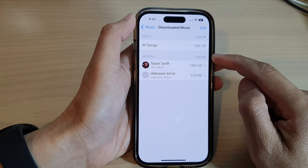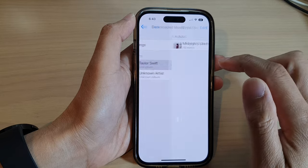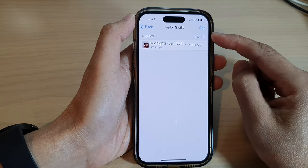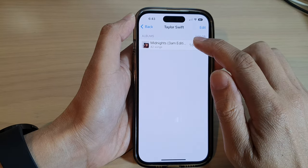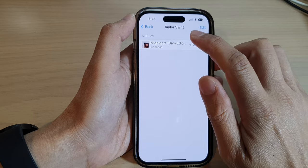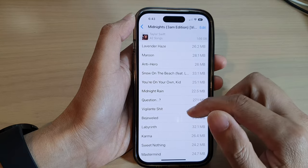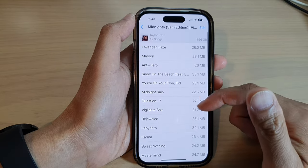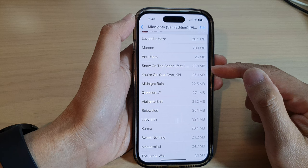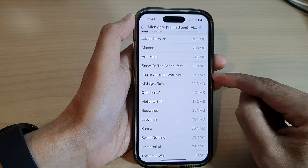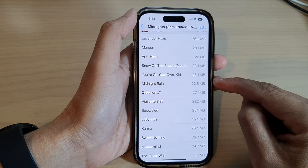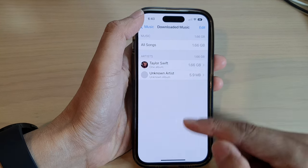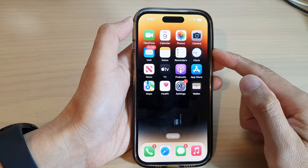It shows the music organized by artists. If you tap on an artist, it will show the music by albums from that artist. And if you tap on an album, it will show you all the songs and how much storage space each song has taken up.